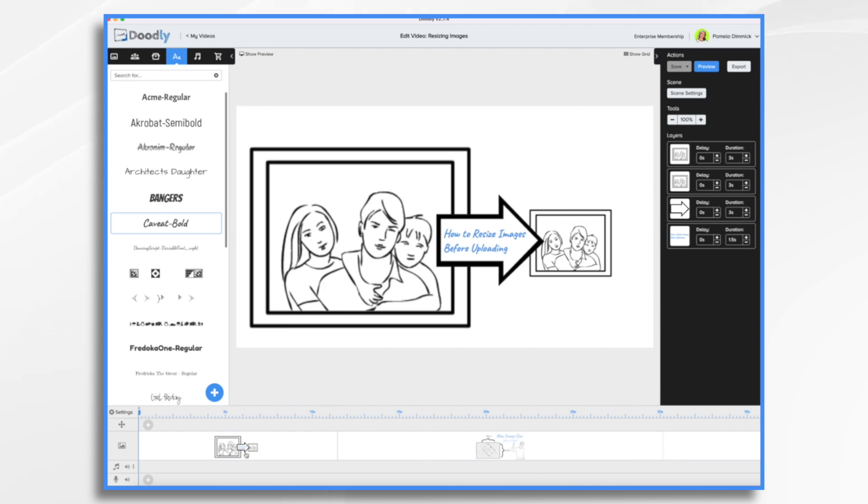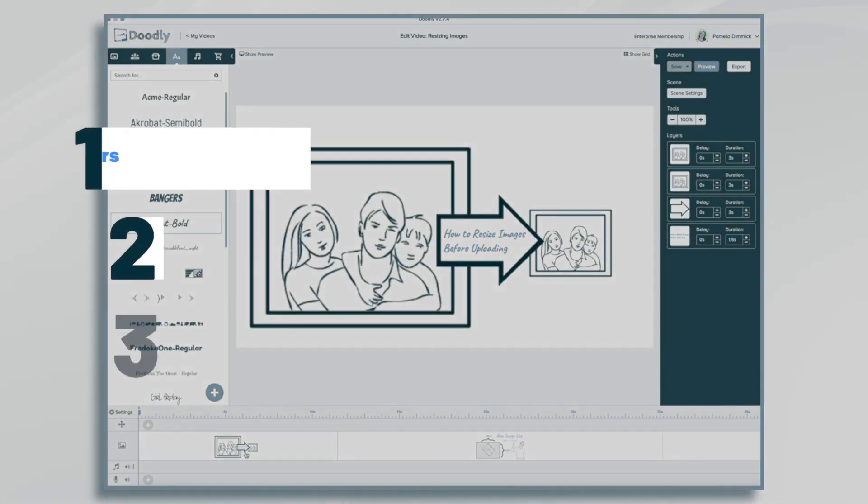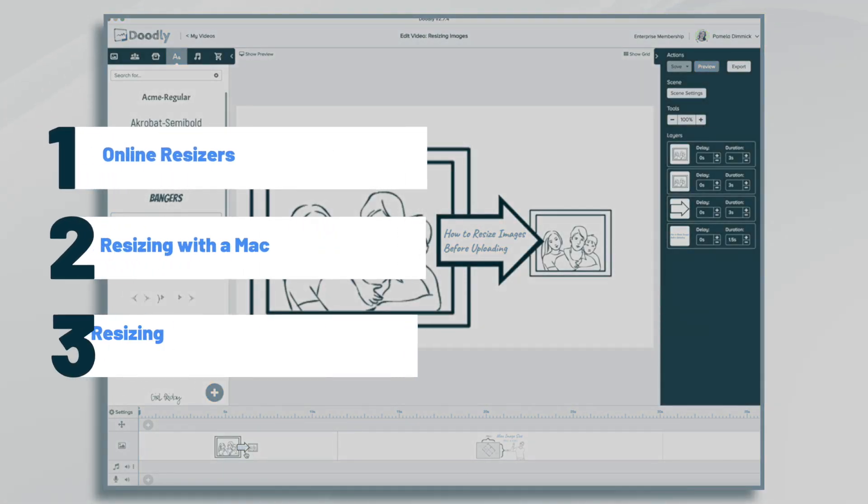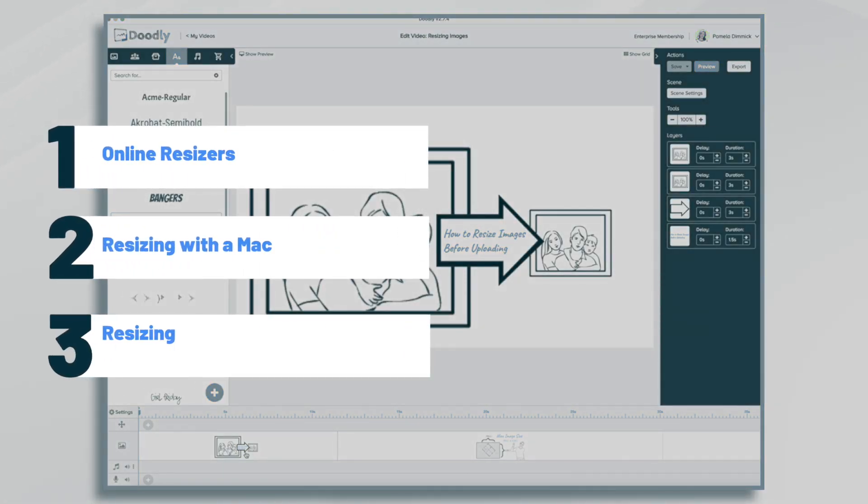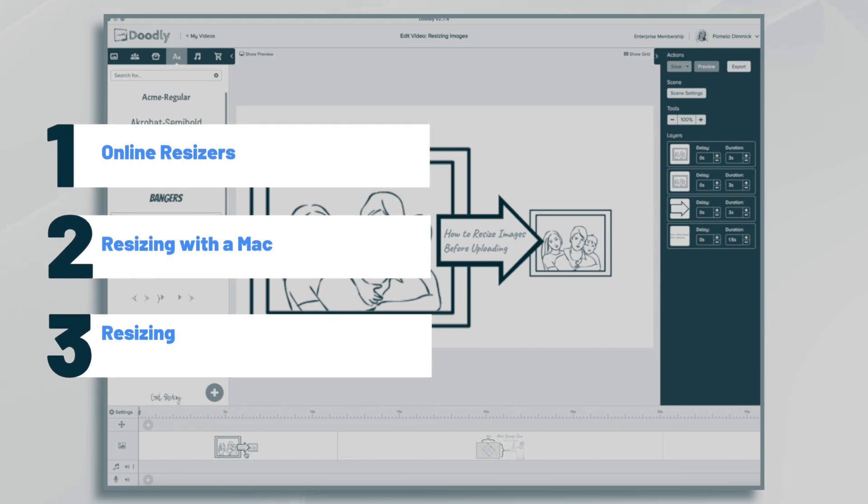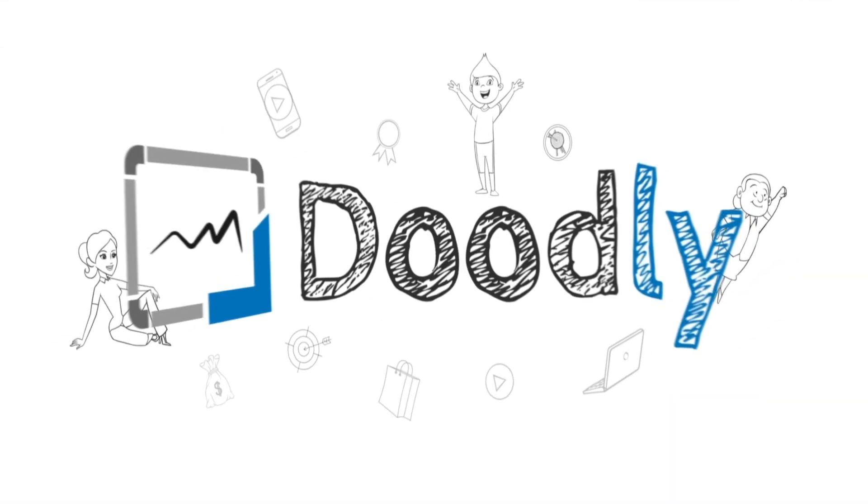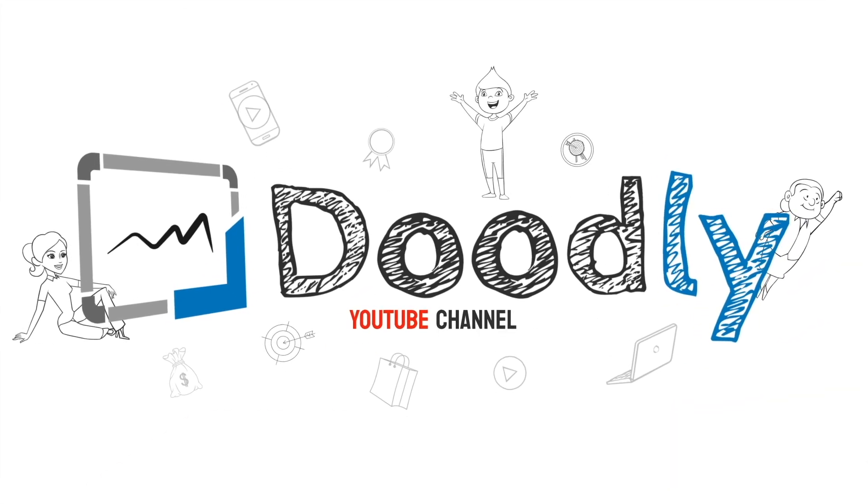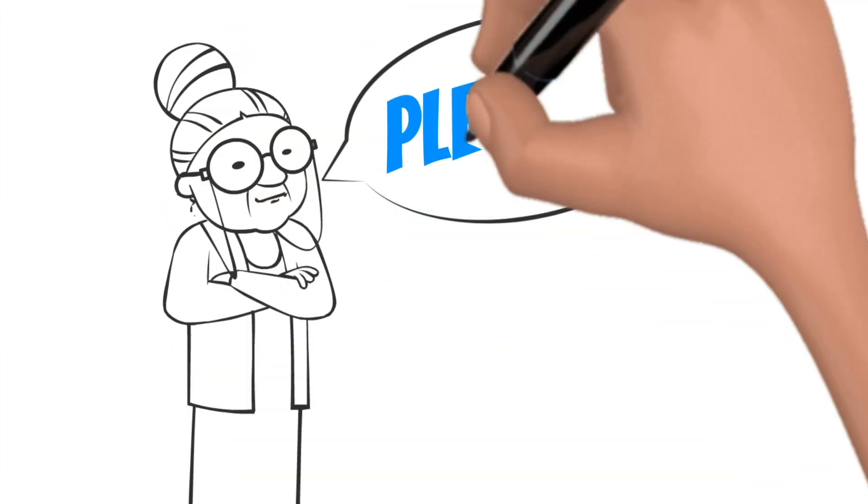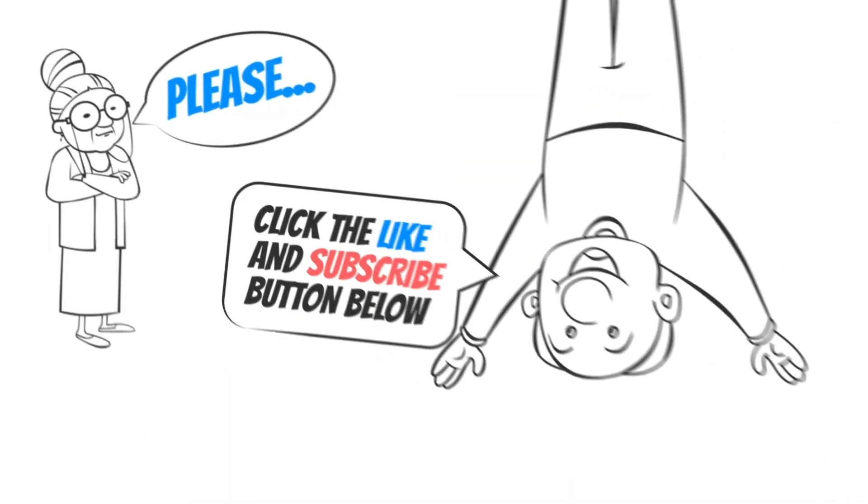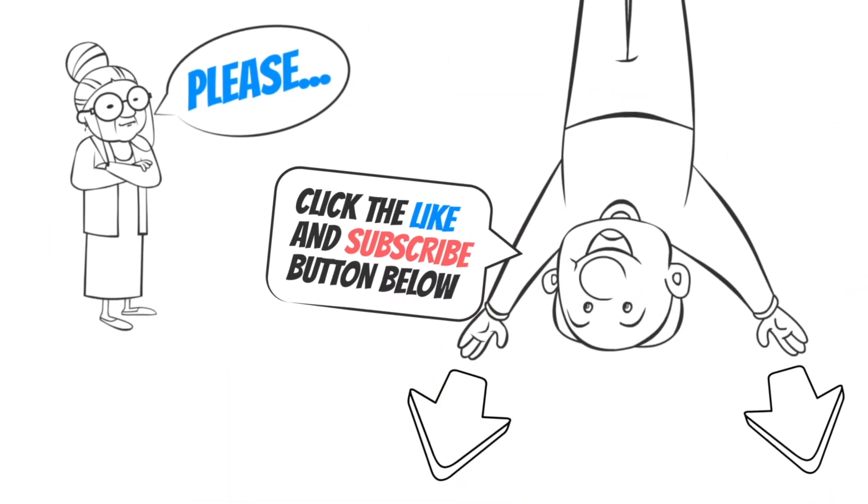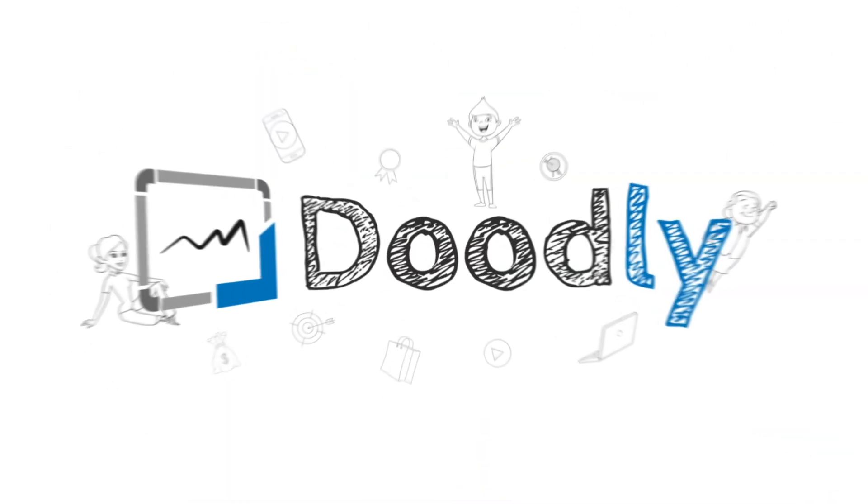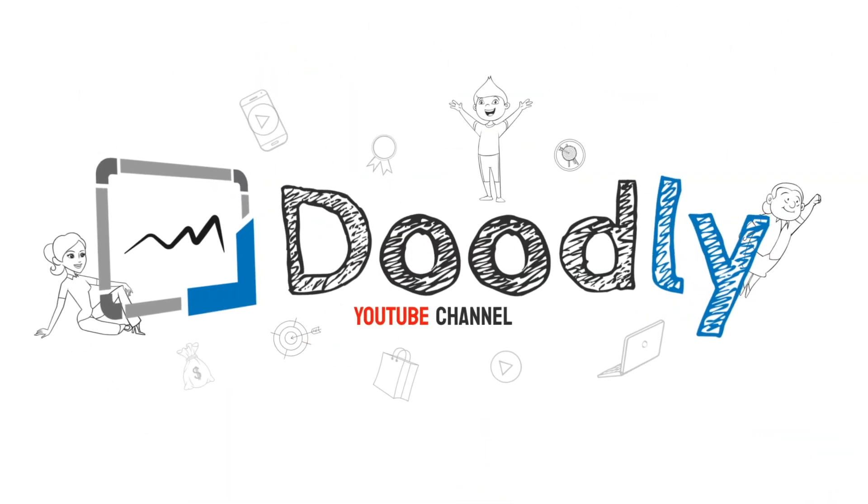Hi, it's Pamela. In this tutorial, we're going to go over how to resize images before you import them into Doodly. Hey, and welcome to the official Doodly YouTube channel. If you enjoy our content, please click the like and subscribe button below. Now let's get straight to the video.